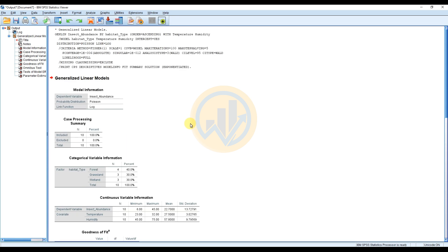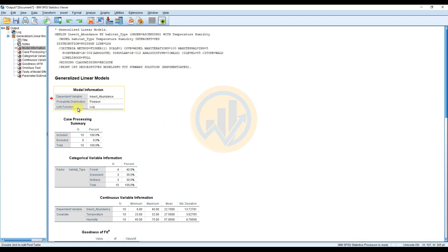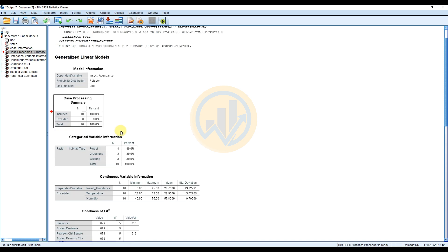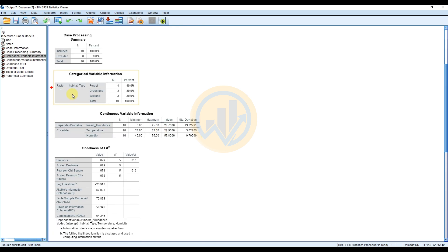The data is now analyzed. The first table is the Model Information for the Generalized Linear Model: the probability distribution is Poisson, the link function is log, and the dependent variable is Insect Abundance. The Case Processing Summary shows 10 cases included with 100% included. The next table shows Categorical Variable Information.